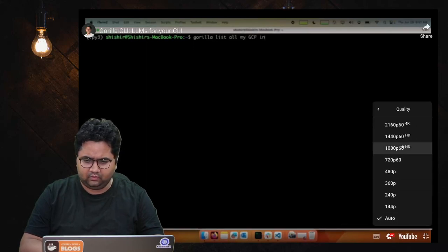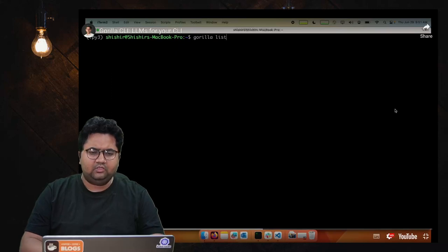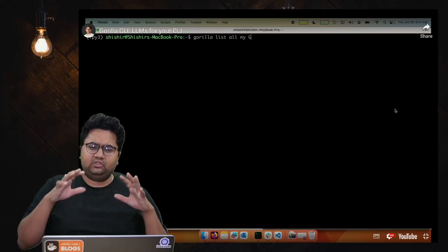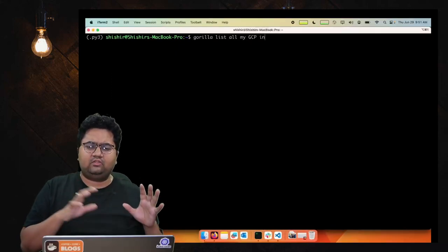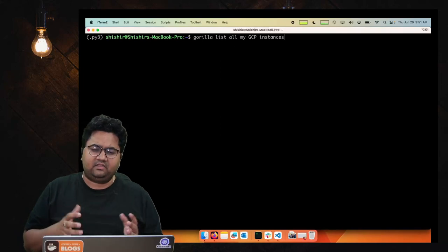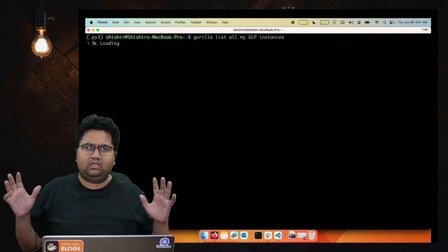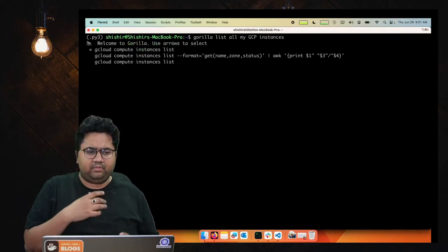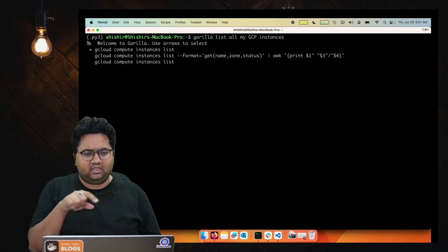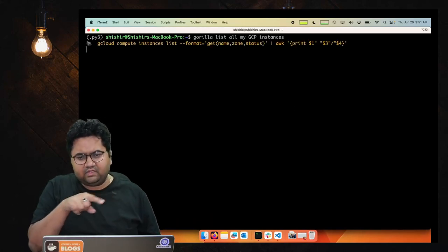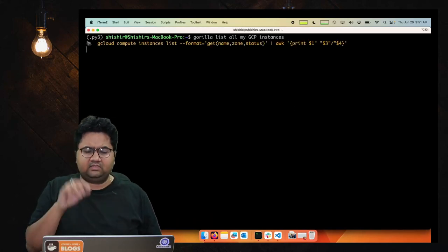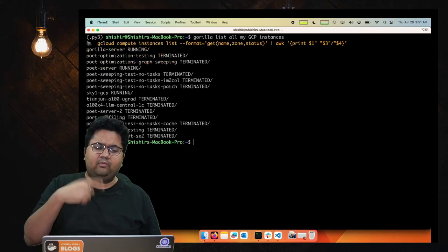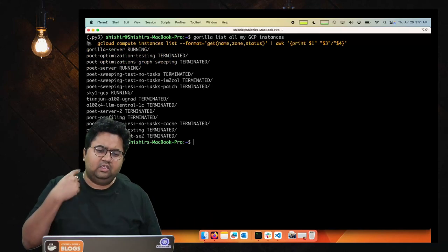There's a very interesting video that these guys show, so I'll just run this quickly. Switch to 4K. Yeah, so what the user is trying to do is do a Gorilla list all GCP instances.